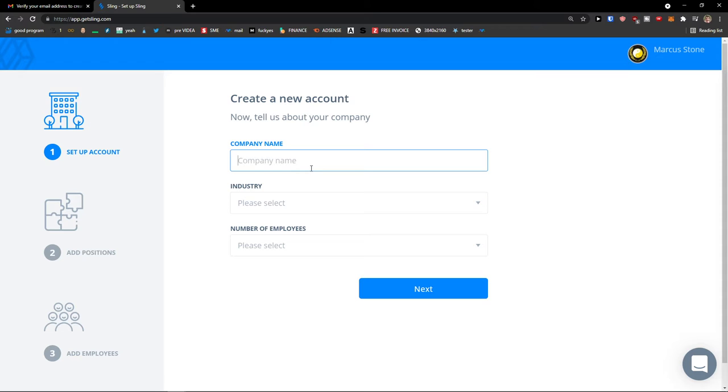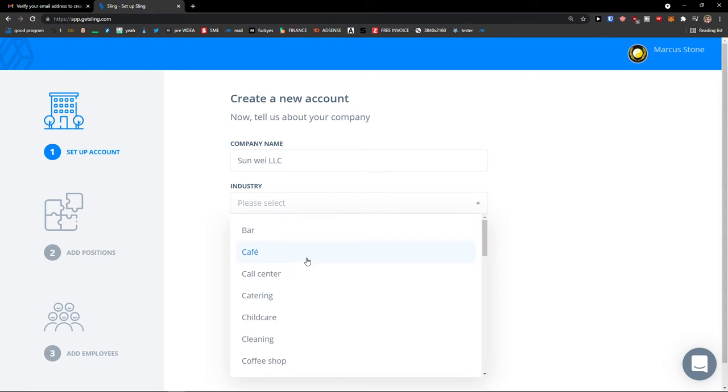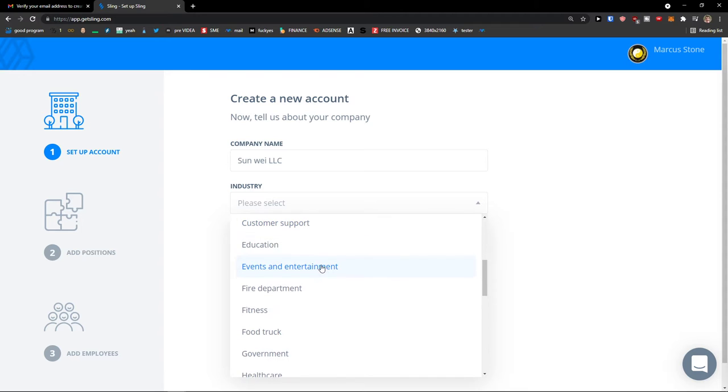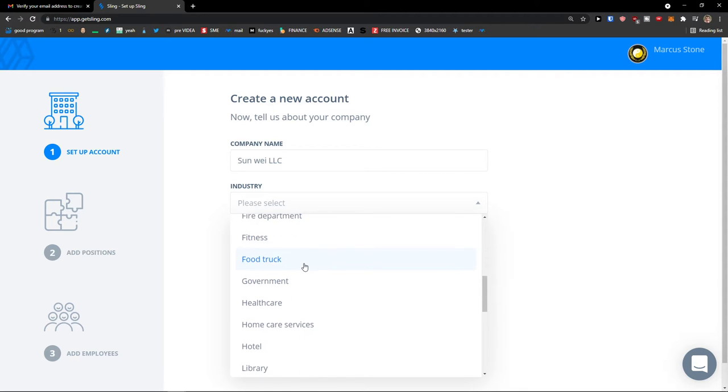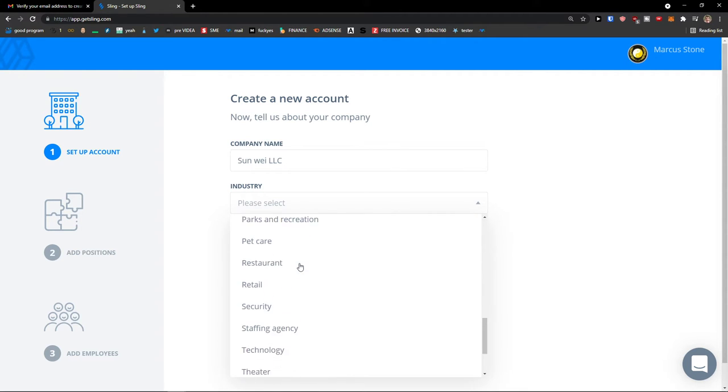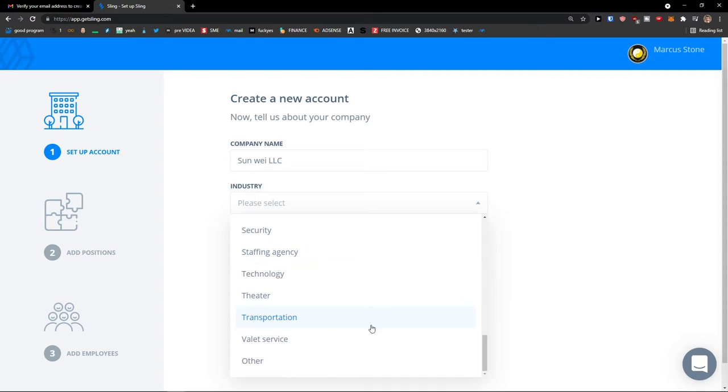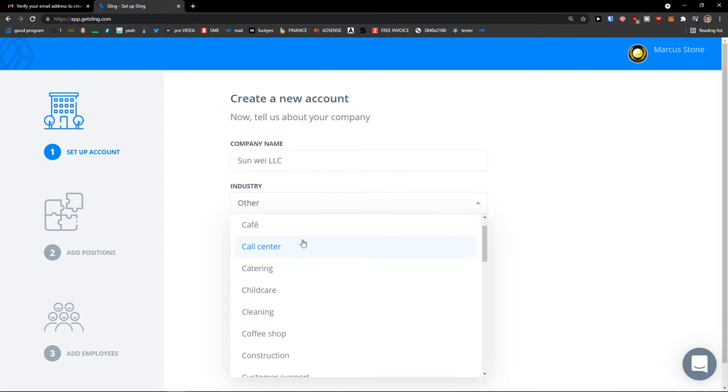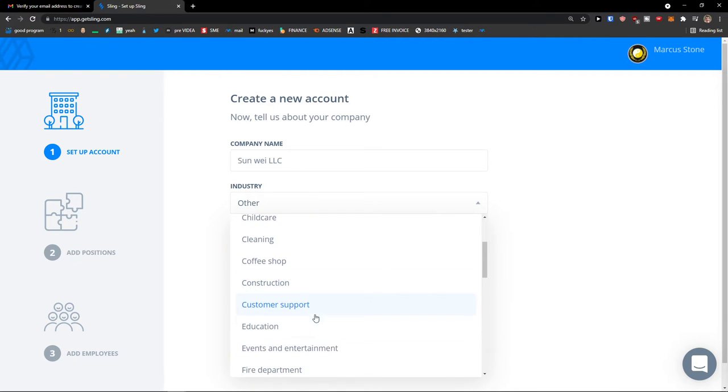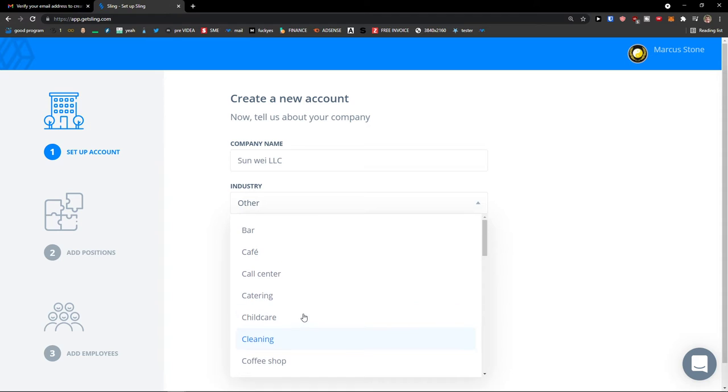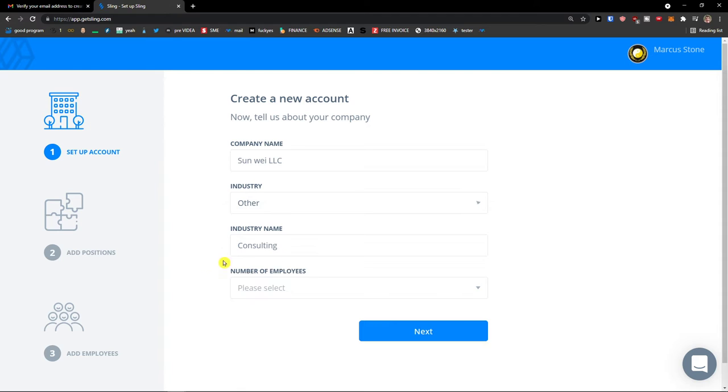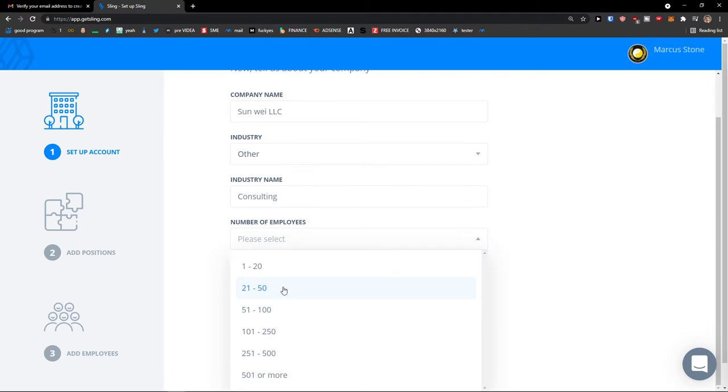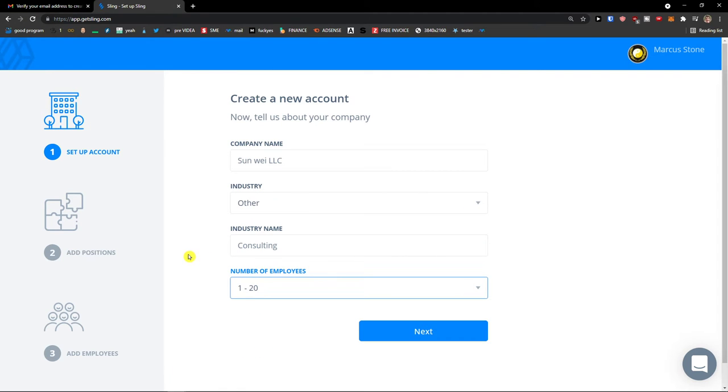So company name, I will add here Sunwee LLC. Industry I'm in, let's find it. Other, industry name, I'm in consulting. Maybe there is a consulting. Construction, customer support. I can't find it. Number of employees, once 20. Next.